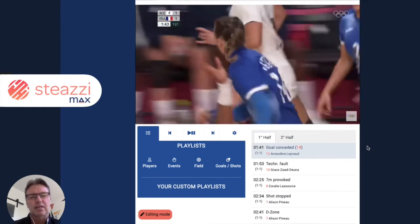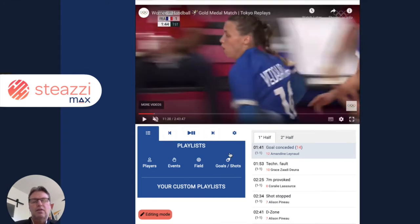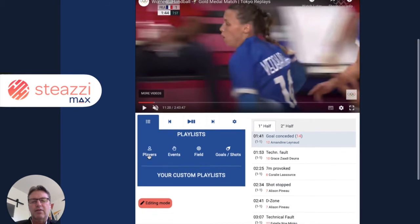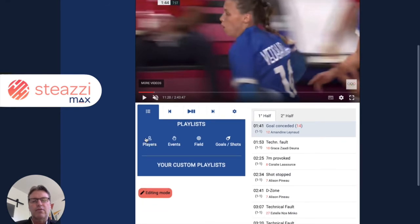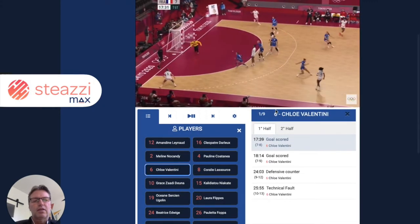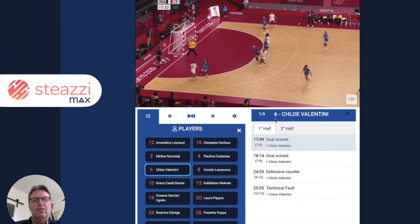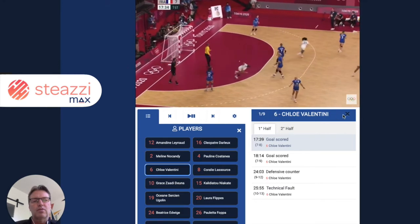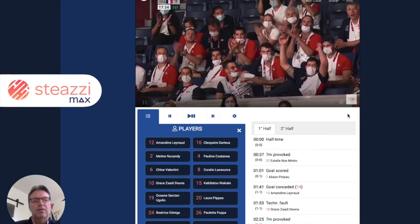In less than two minutes, you can perform your video sequencing. The second step is all the playlists that are available. We have generated automated playlists — like by players. So you can select one player and you'll get all the events linked to this player. Here you've got nine events.